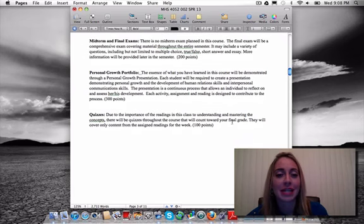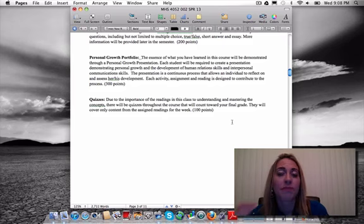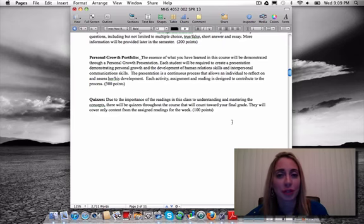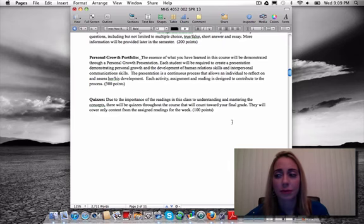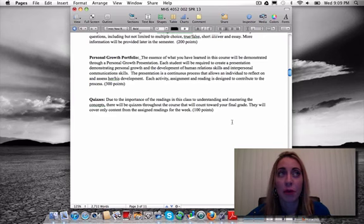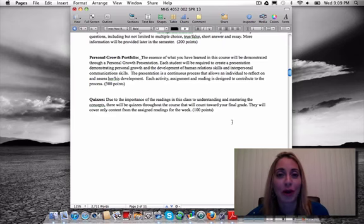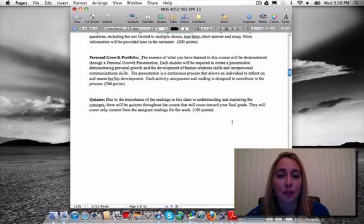The personal growth portfolio is the major assignment in the course — a presentation demonstrating your journey and process throughout the semester. I'm encouraging you, starting week one, to keep a running document or journal. Record your weekly thoughts, moments of clarity, your aha moments, because it will help you in developing your portfolio. If you wait until a week or two before it's due and try to look back over an entire semester and remember what you've learned and how you've grown, you're going to be hard pressed to do it all. Be diligent weekly about noting things so it can help you with the portfolio.